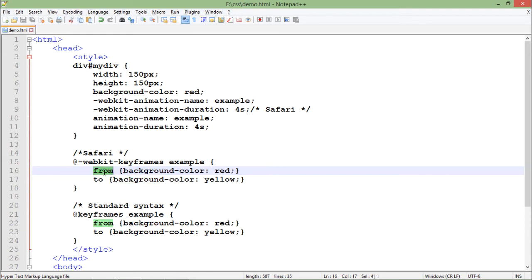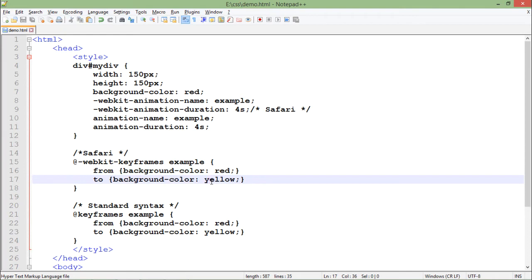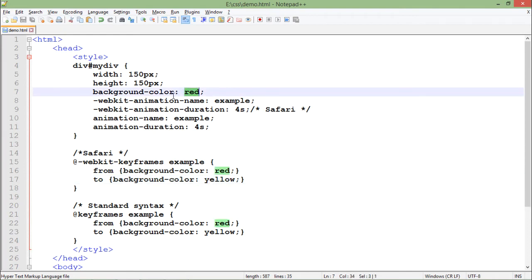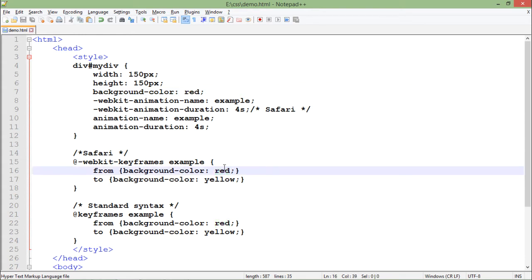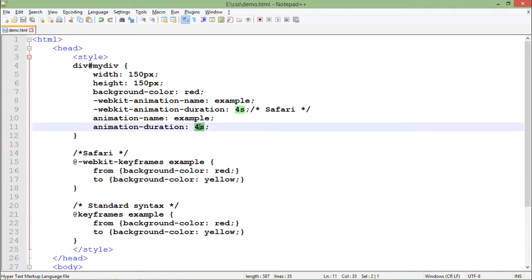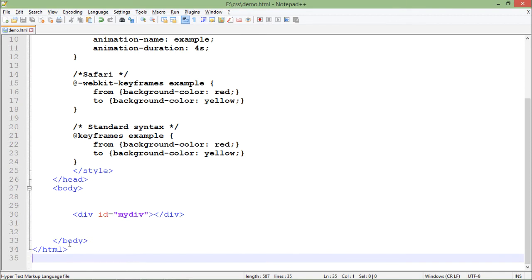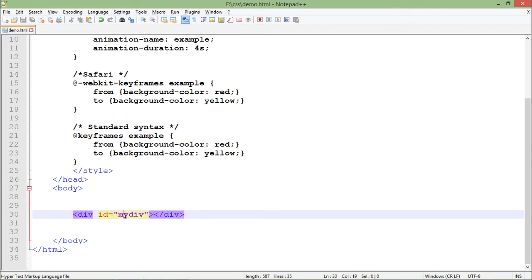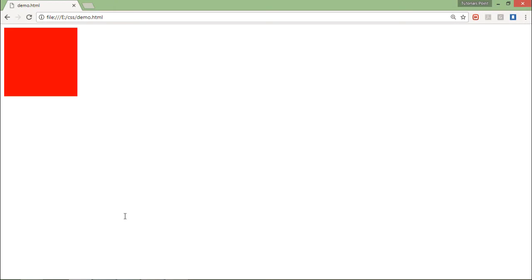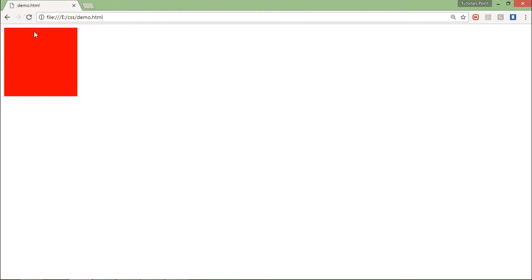I want to start a color transformation - changing the background color from red to yellow. Since the background color is already red, I'll start from red and change to yellow over four seconds. The div has ID 'my-div' in the body. Let's save it and come to the browser - in four seconds this box will transform from red to yellow.